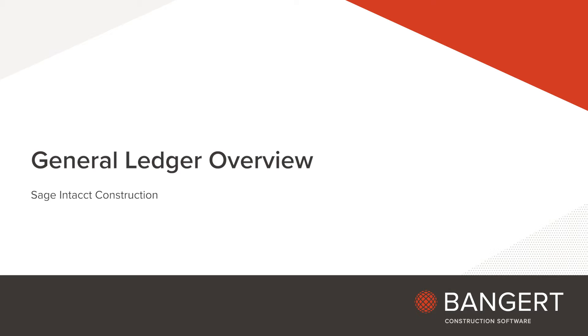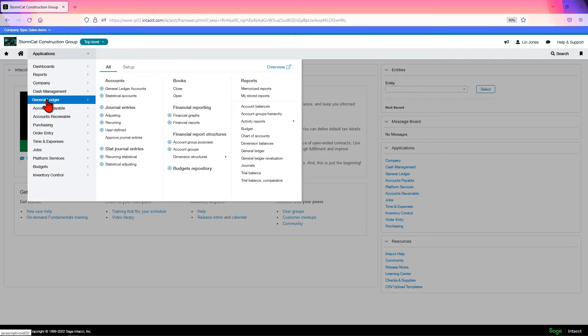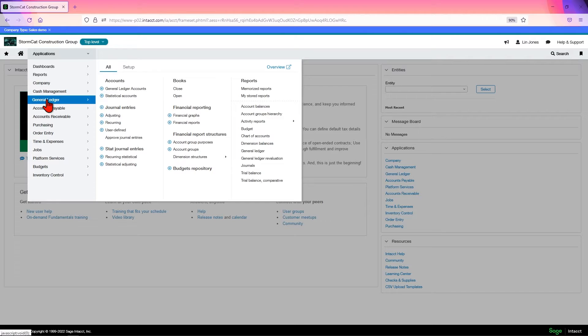In this video, we will be doing an overview of the General Ledger module. The General Ledger is a core module in Intact. It is also the foundation of everything that is done within the system.